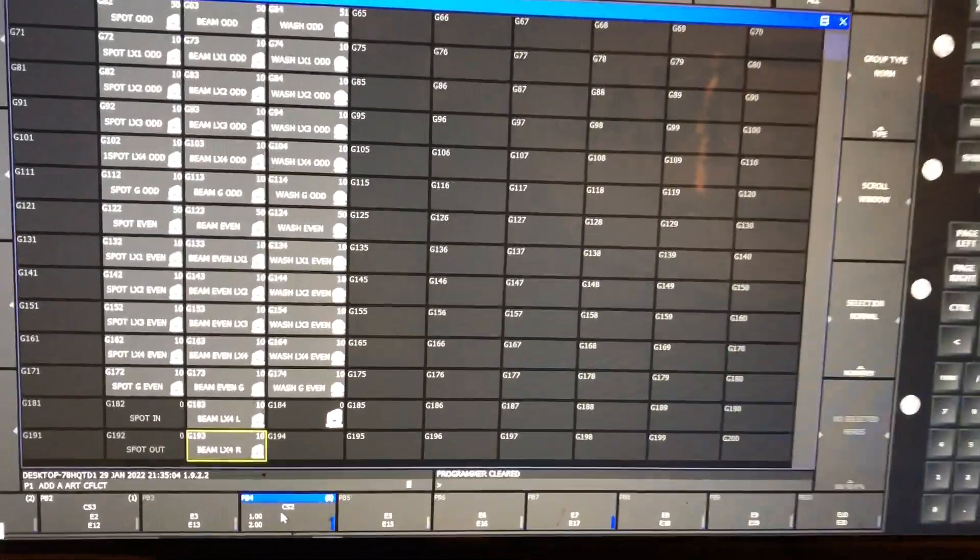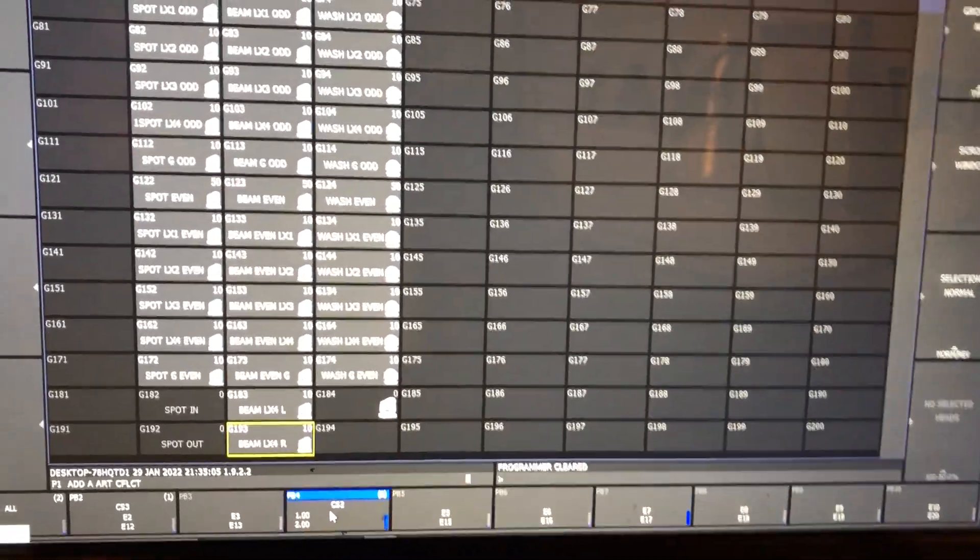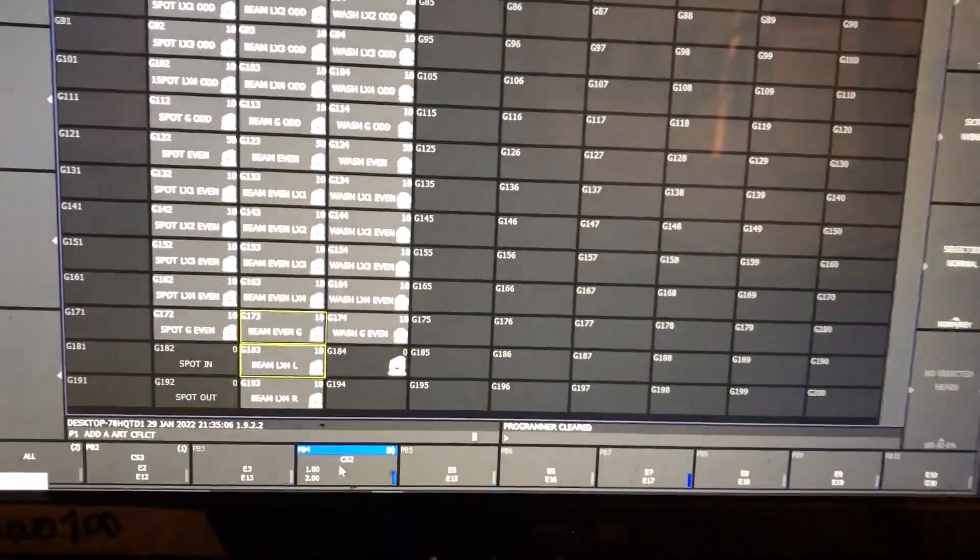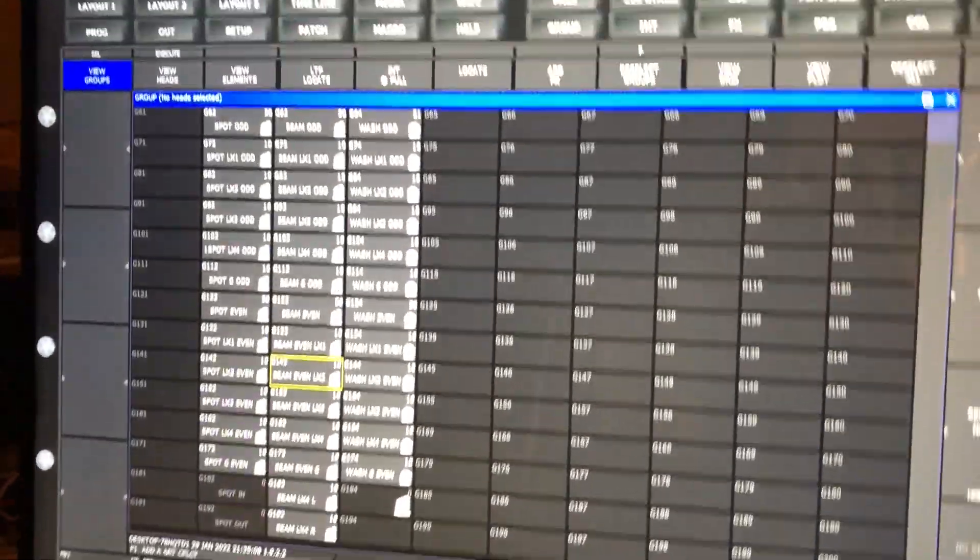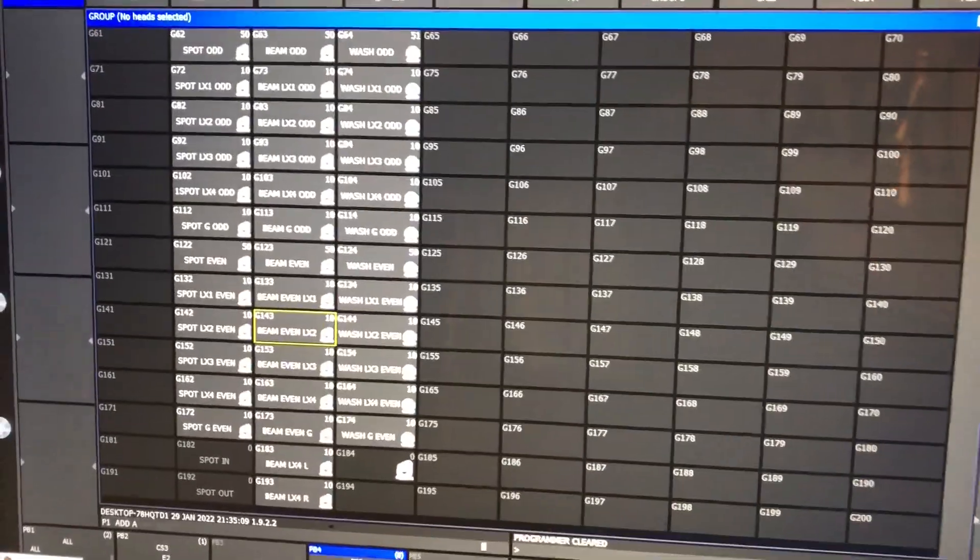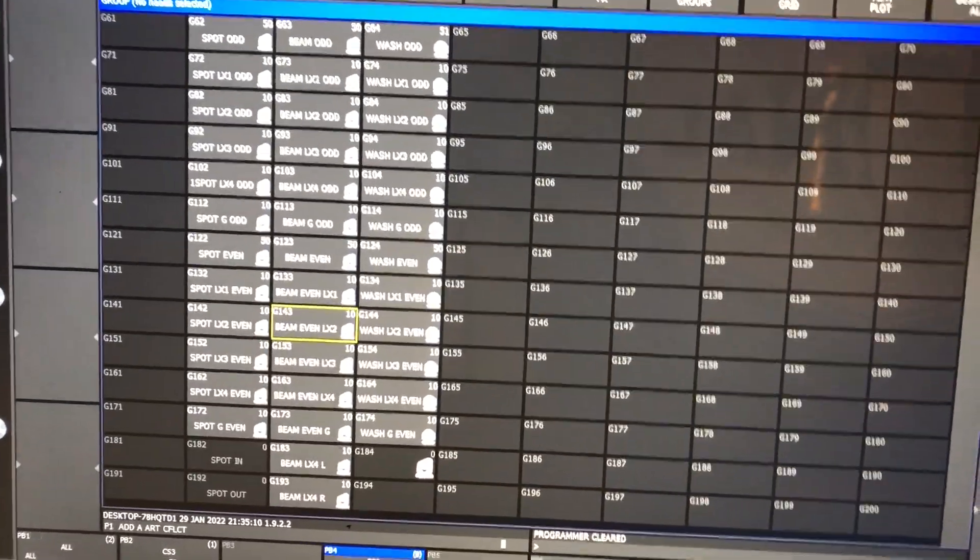And it's built a bunch of groups that will have the correct fixtures in them, because this thing is entirely based on head numbers.